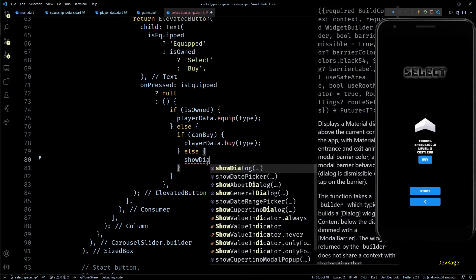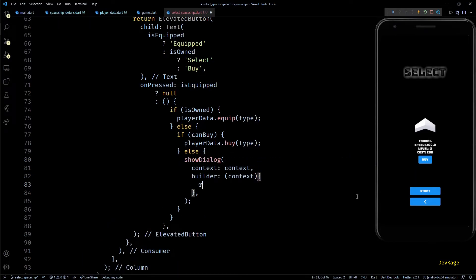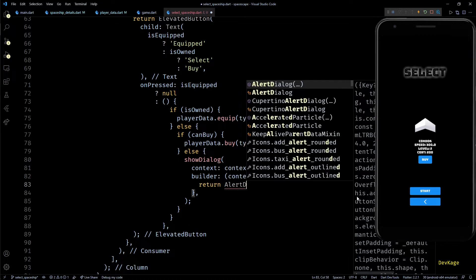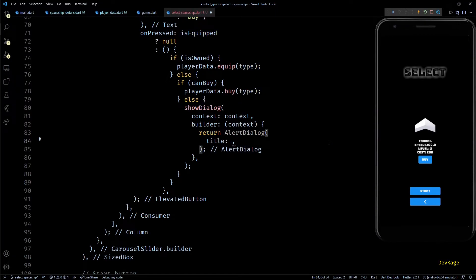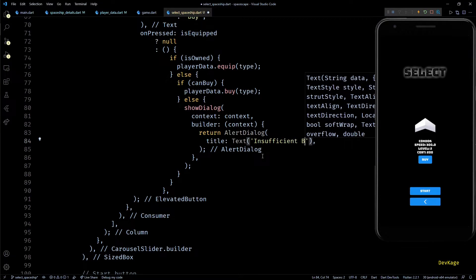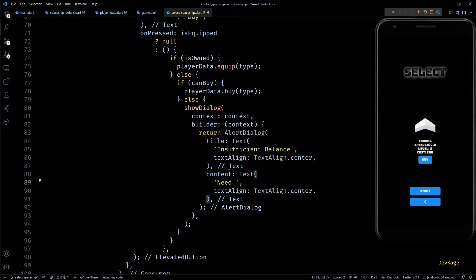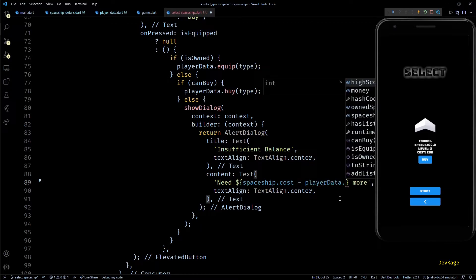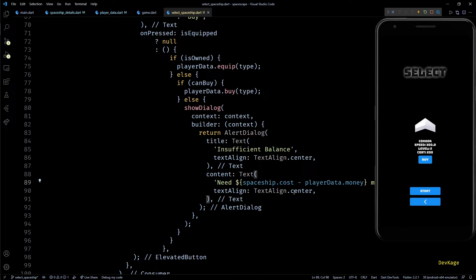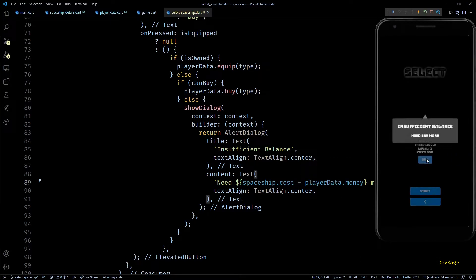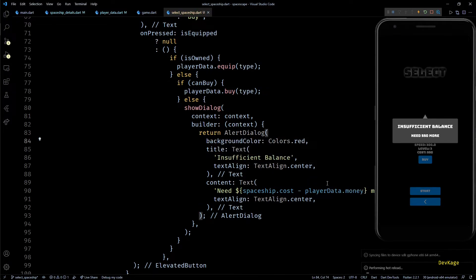The showDialog function needs the current context and a builder that returns a widget. I'll return an AlertDialog with a title displaying 'Insufficient Balance', center-aligned, and a content showing exactly how much more money is needed — the difference of spaceship.cost and playerData.money. I'll also set the background color to Colors.red to make it stand out. Now it looks much better.